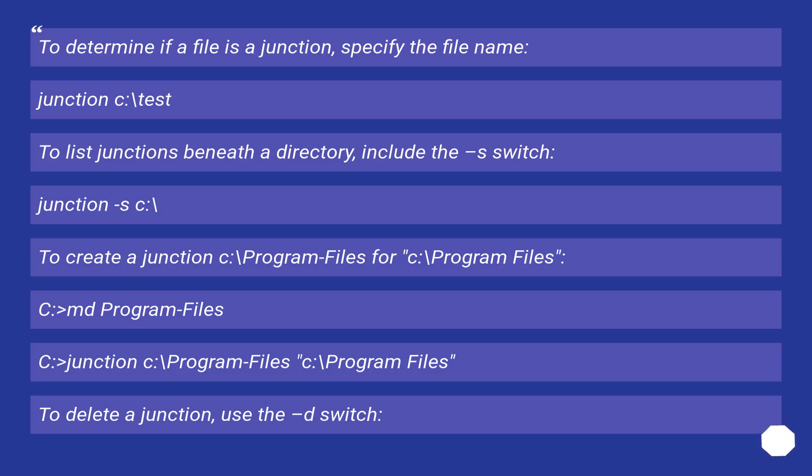To determine if a file is a junction, specify the file name: junction C:\test. To list junctions beneath a directory, include the -s switch: junction -s C:\